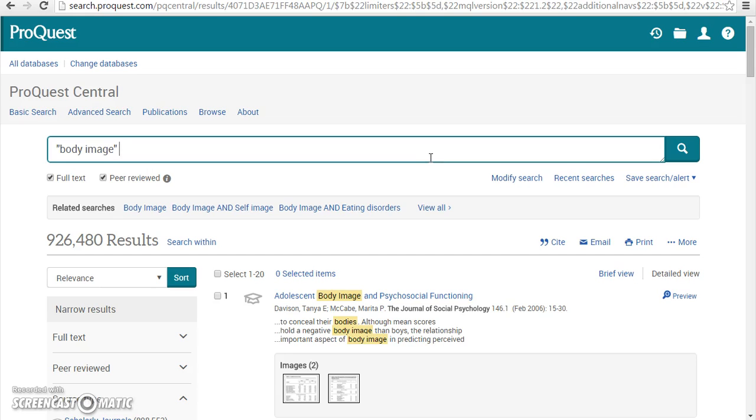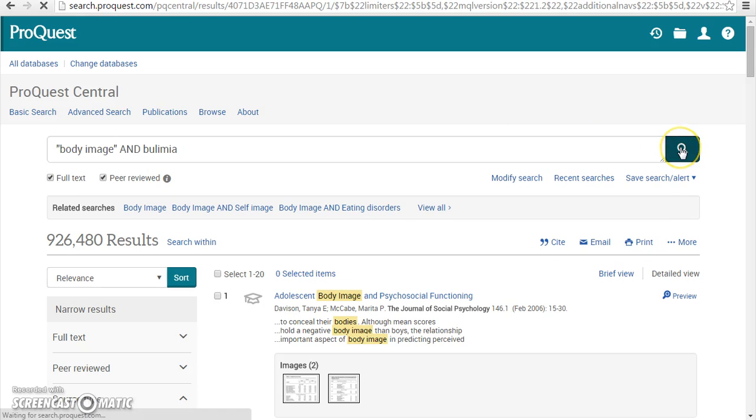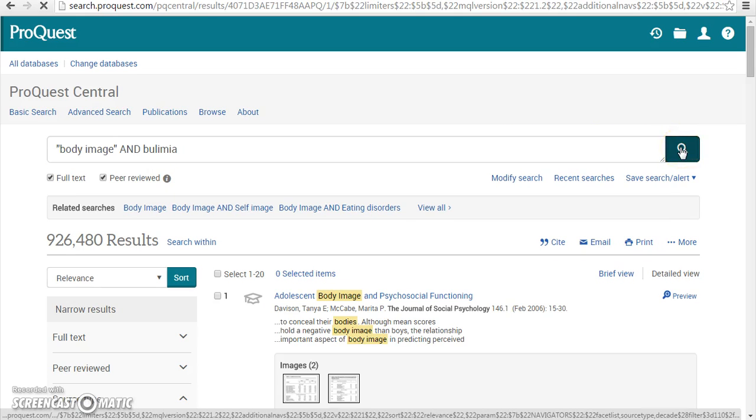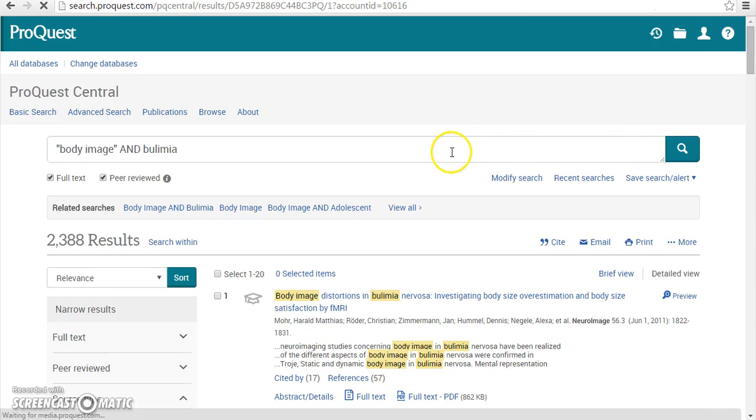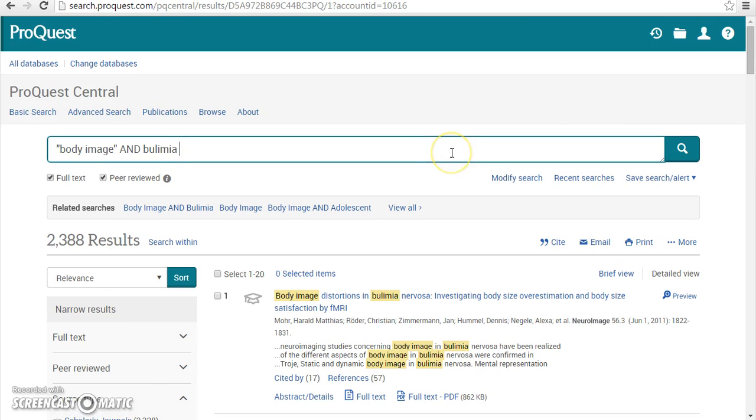You can further limit your search using AND to combine search terms. Note that as we add the terms bulimia, suicide, and intervention, the number of results keeps decreasing.